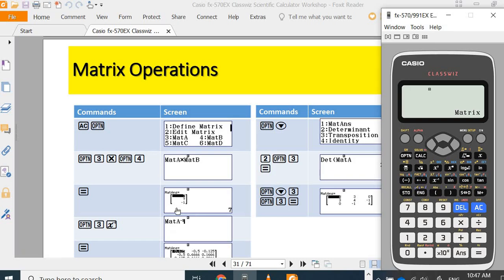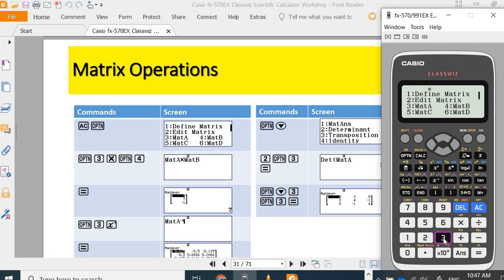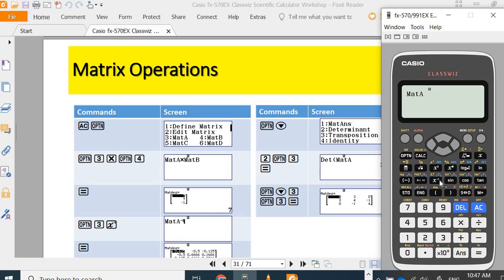Let's say you want to find the inverse matrix of A. Options, three, the inverse button. This is the inverse button.